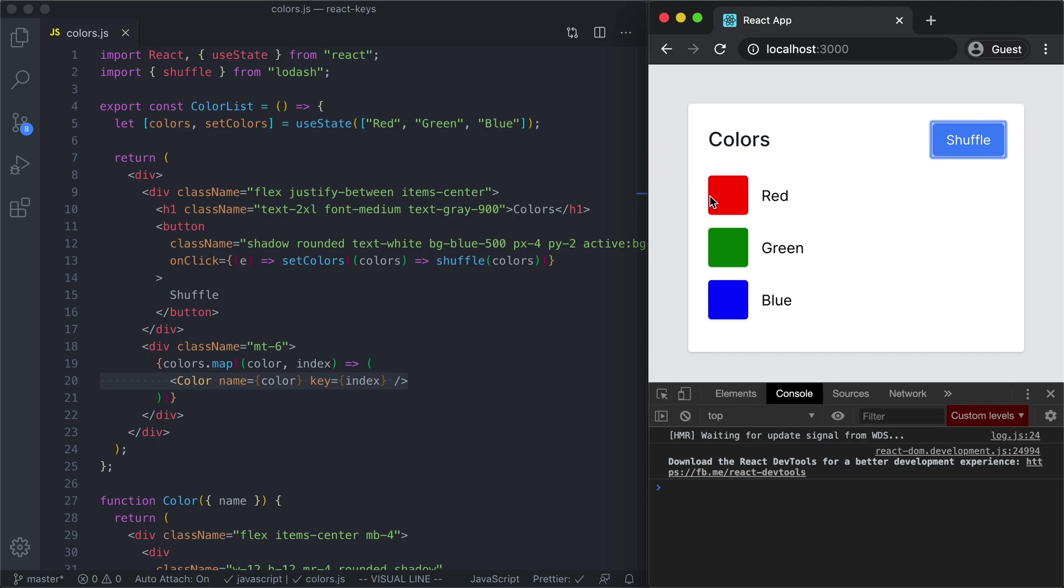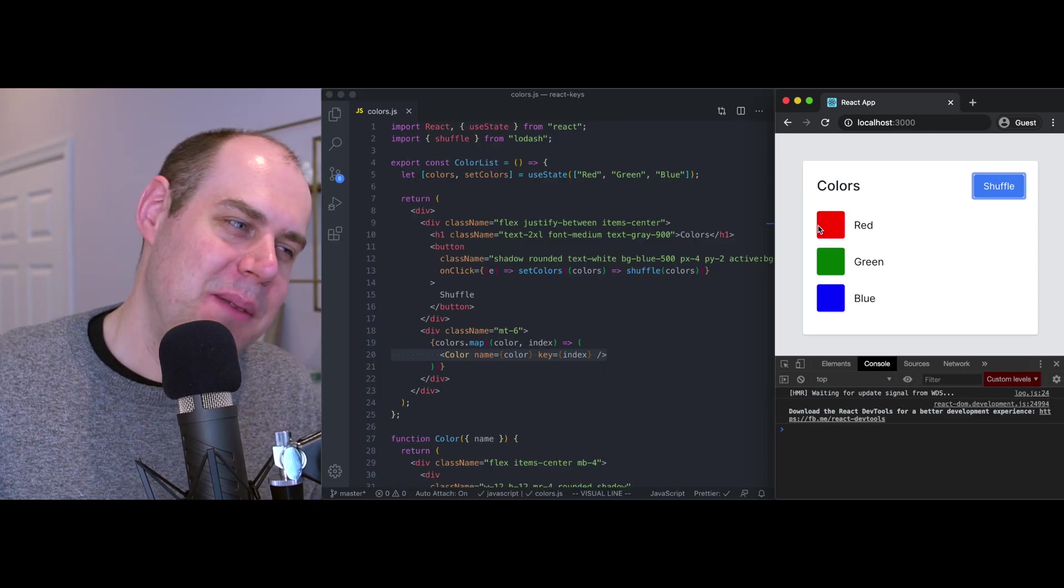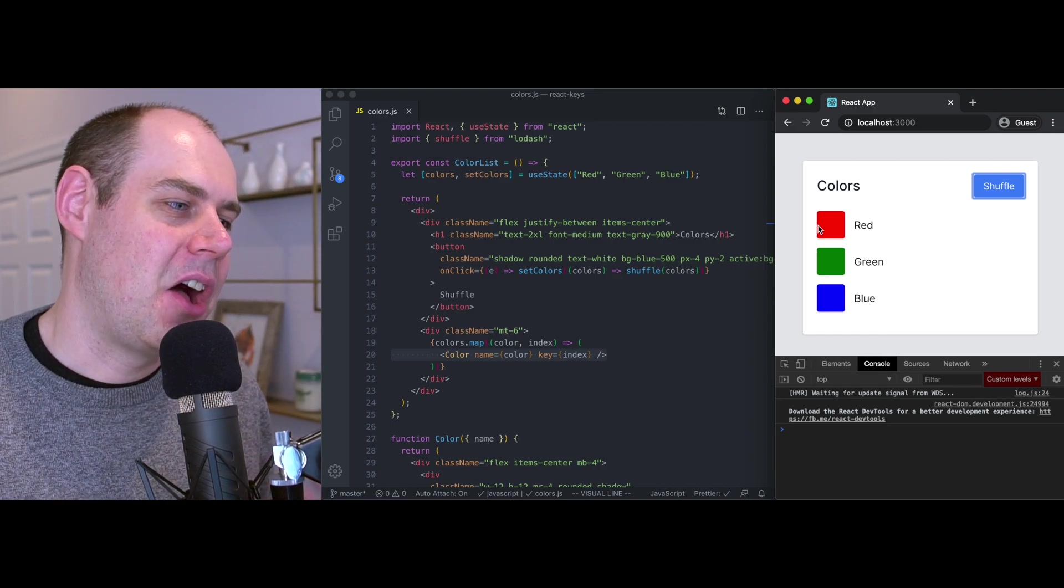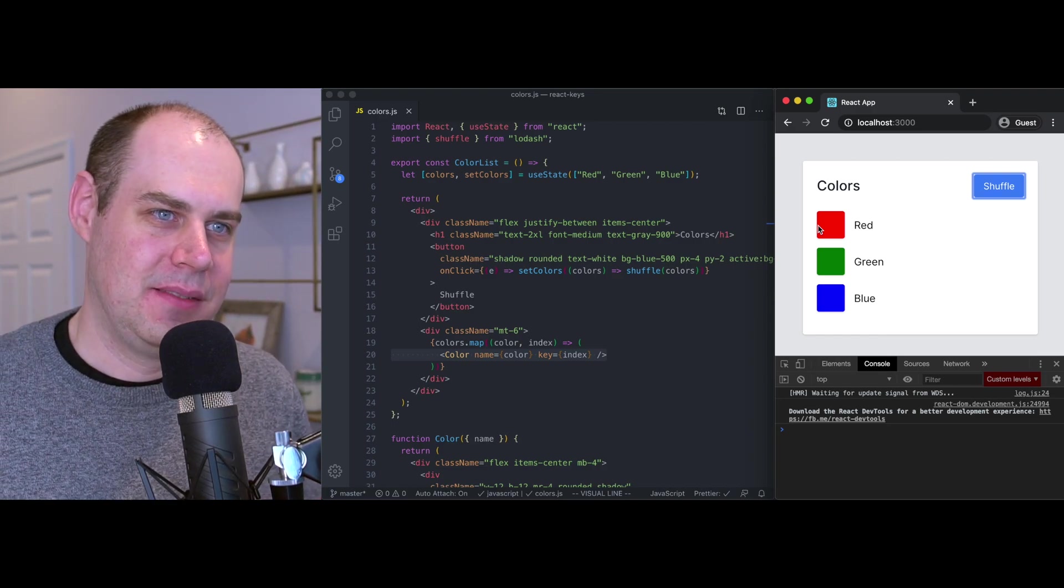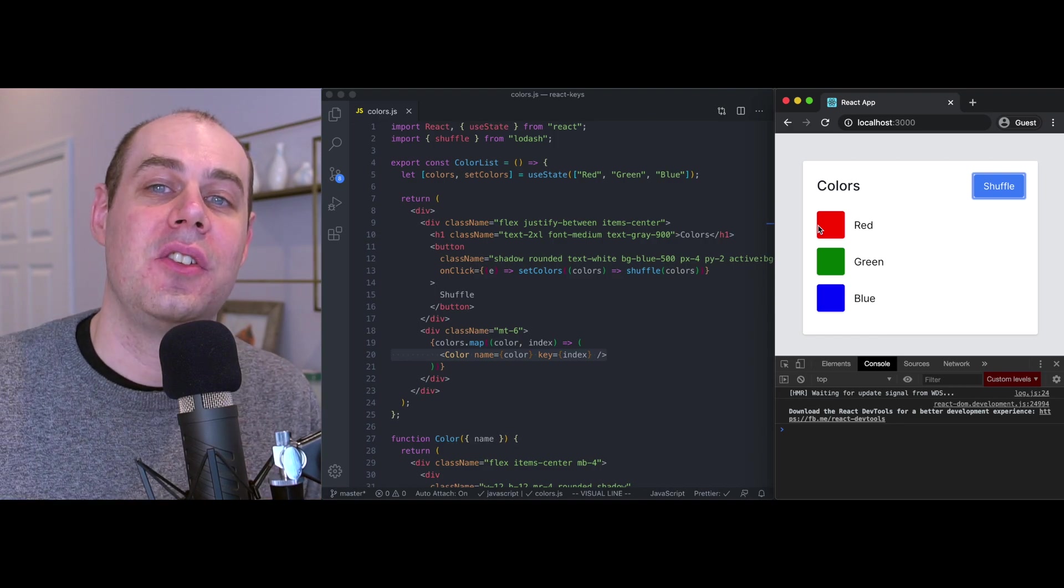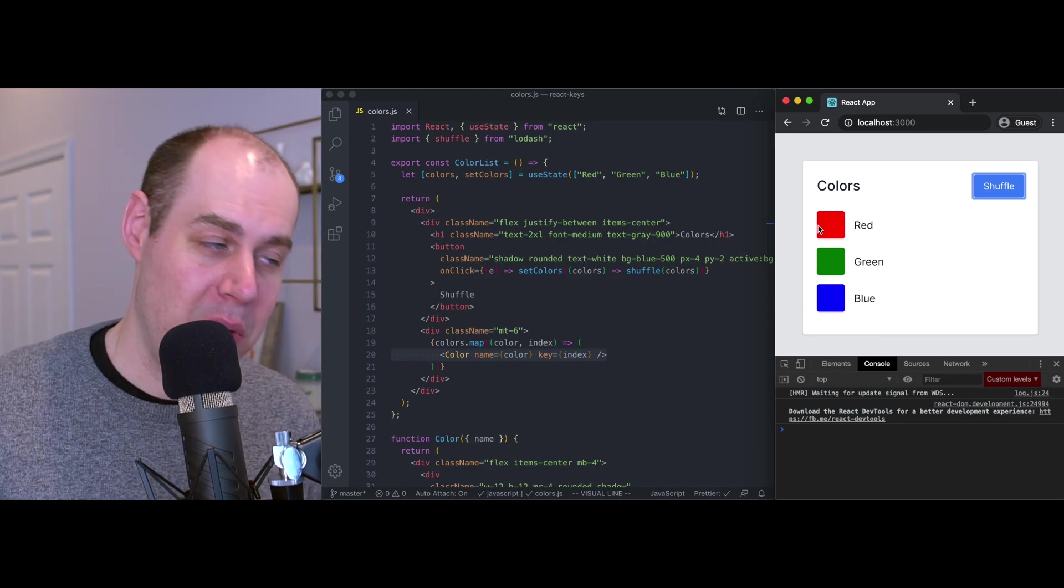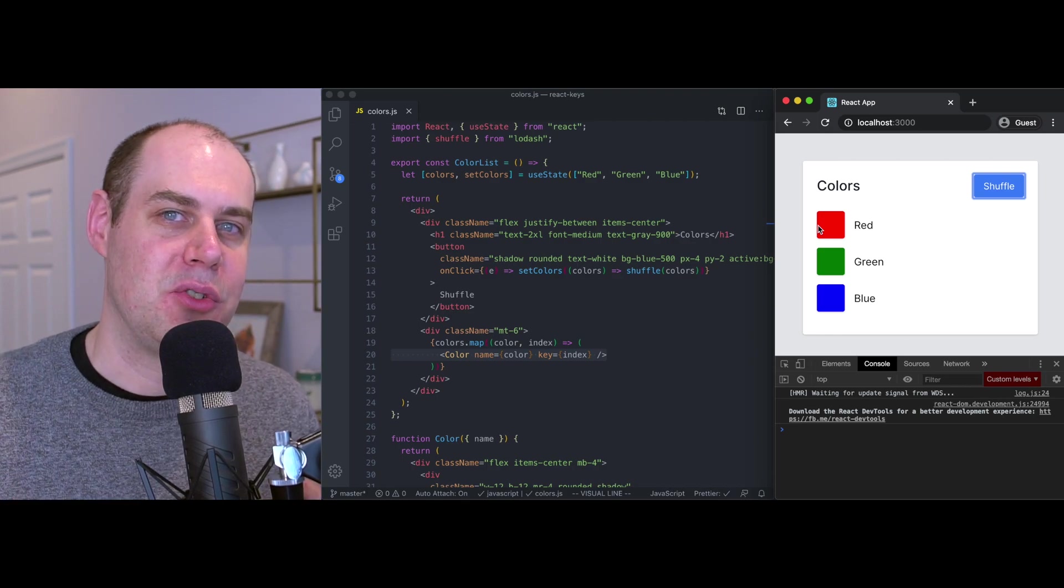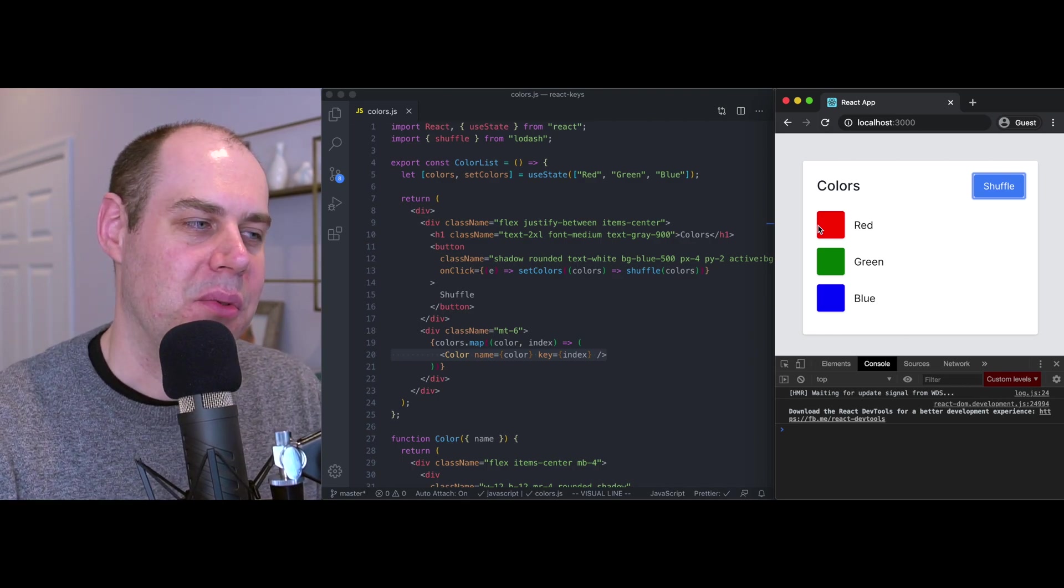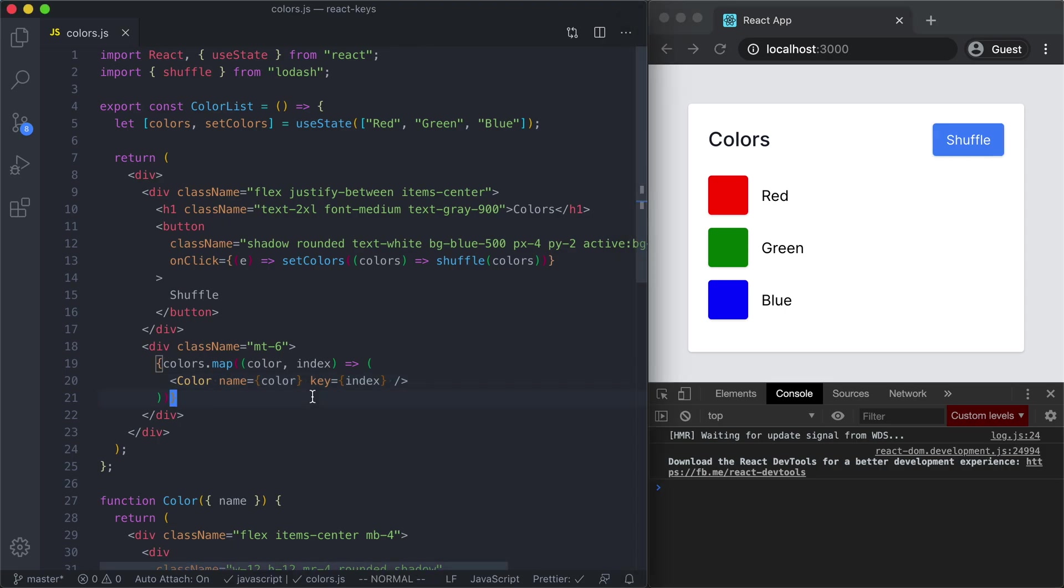In that situation our app works fine. Our components can receive new colors and they can update and everything works and there's no bugs, there's no error messages. However, that's only because this color component has no state, it has no state itself. Once we start to introduce state to that component we're going to see some strange behavior.